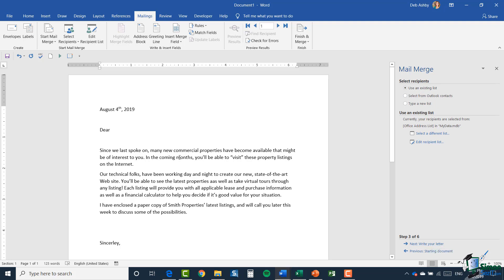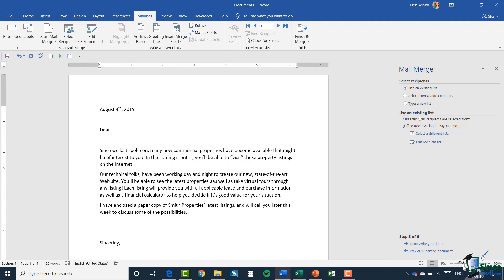Now we need to select our recipients, and this is where it differs from the previous example. Before, we typed in a new list or created our own list. This time I'm going to use an existing list. Because I'm doing this directly after the previous one, it's telling me my old recipients are still attached, so I want to select a different list.